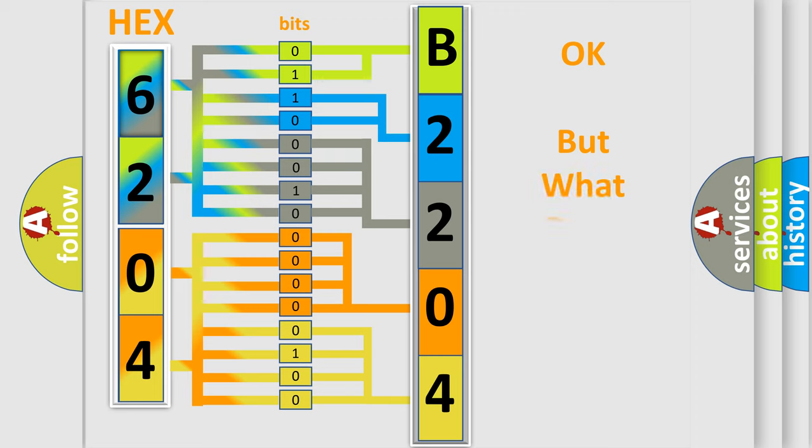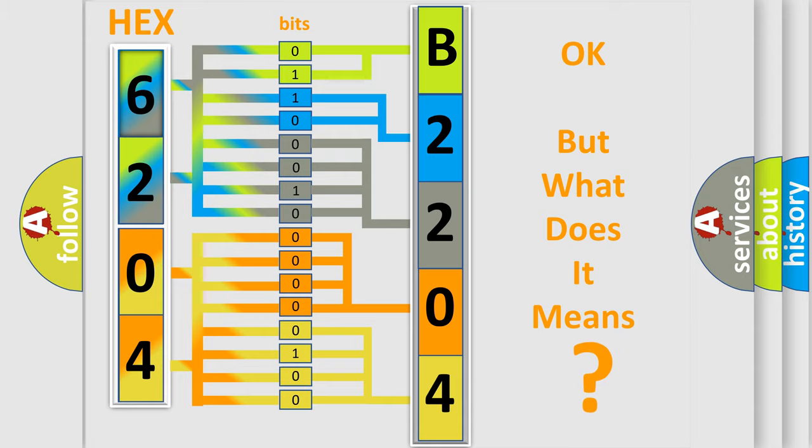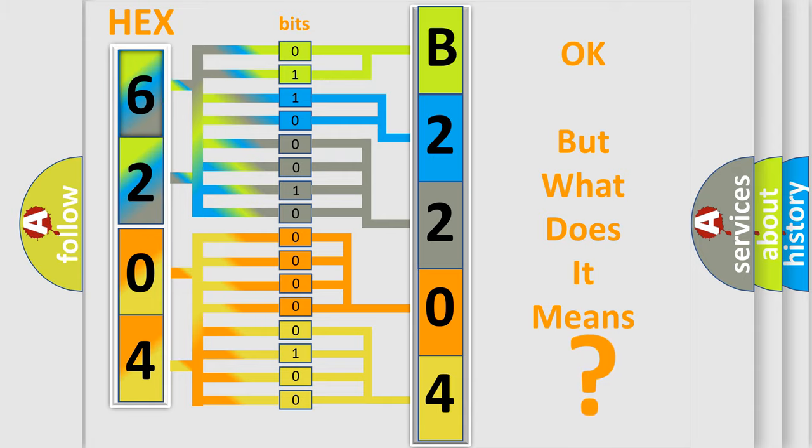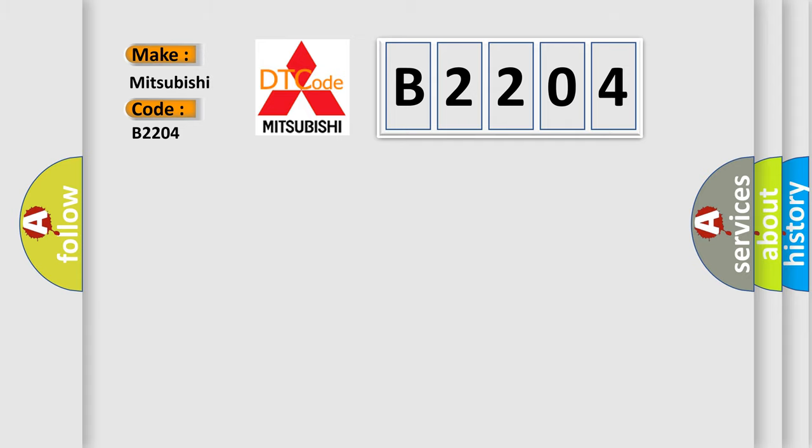The number itself does not make sense to us if we cannot assign information about what it actually expresses. So, what does the Diagnostic Trouble Code B2204 interpret specifically for Mitsubishi car manufacturers?